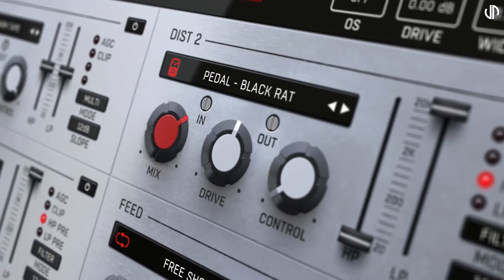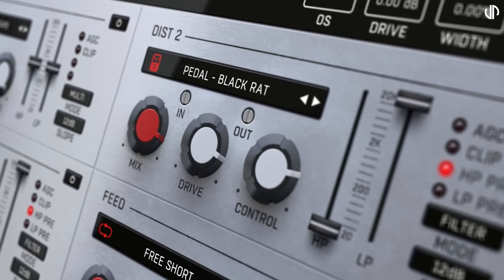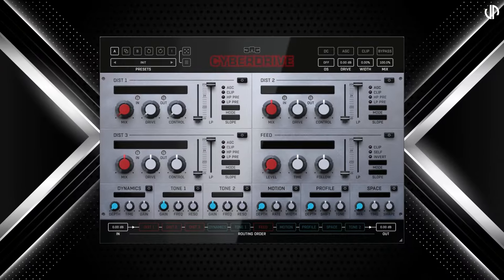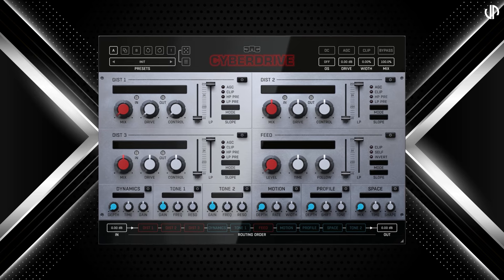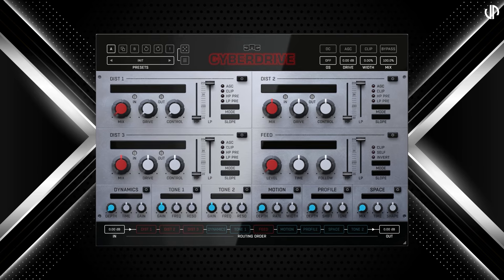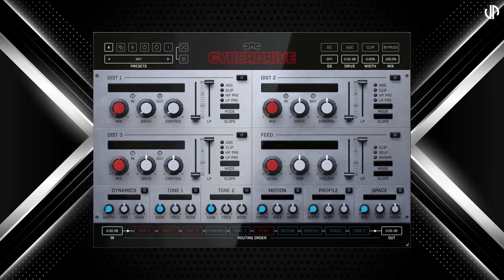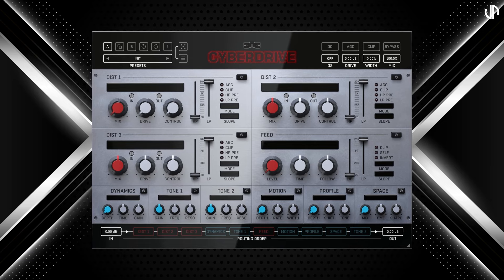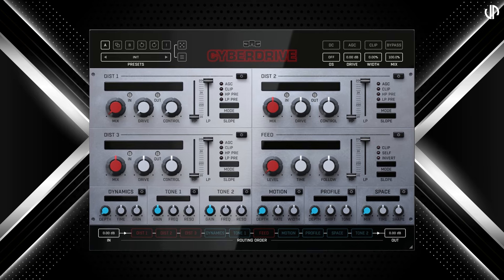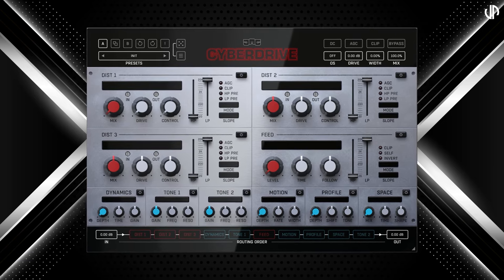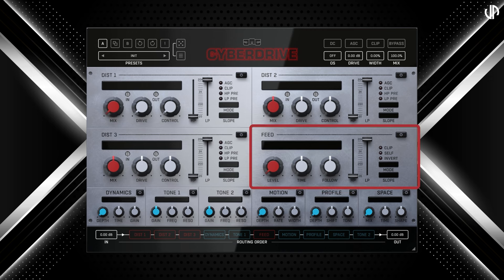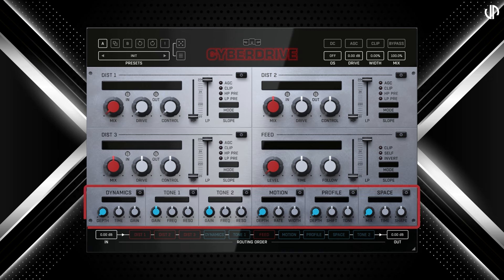Welcome to this walkthrough of JMG Sound's CyberDrive, the distortion to end all others. In this walkthrough, we'll dive deep into the groundbreaking features of this sonic powerhouse, from its unrivaled distortion models to its innovative array of effects. With CyberDrive, there are only three main things to learn about: the distortion modules, the feed module, and the effects modules.